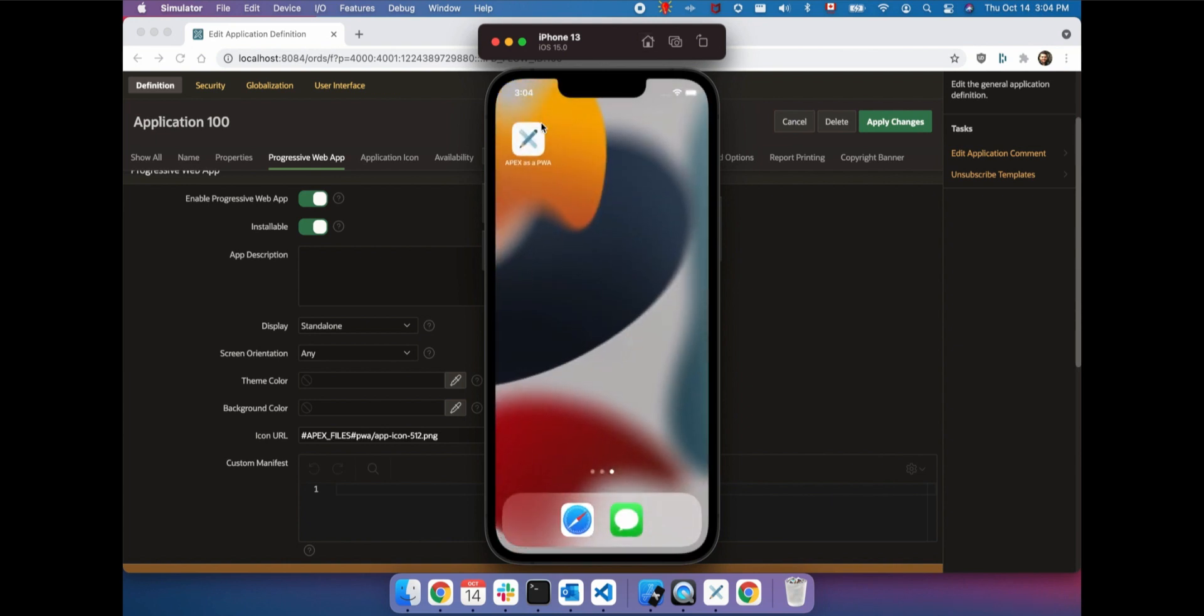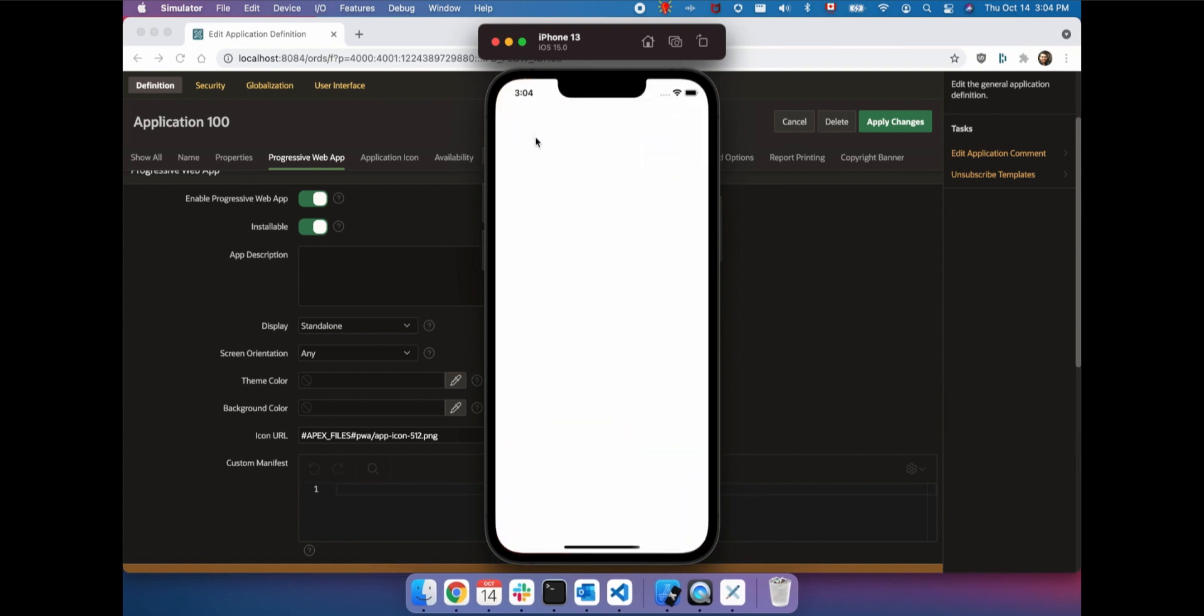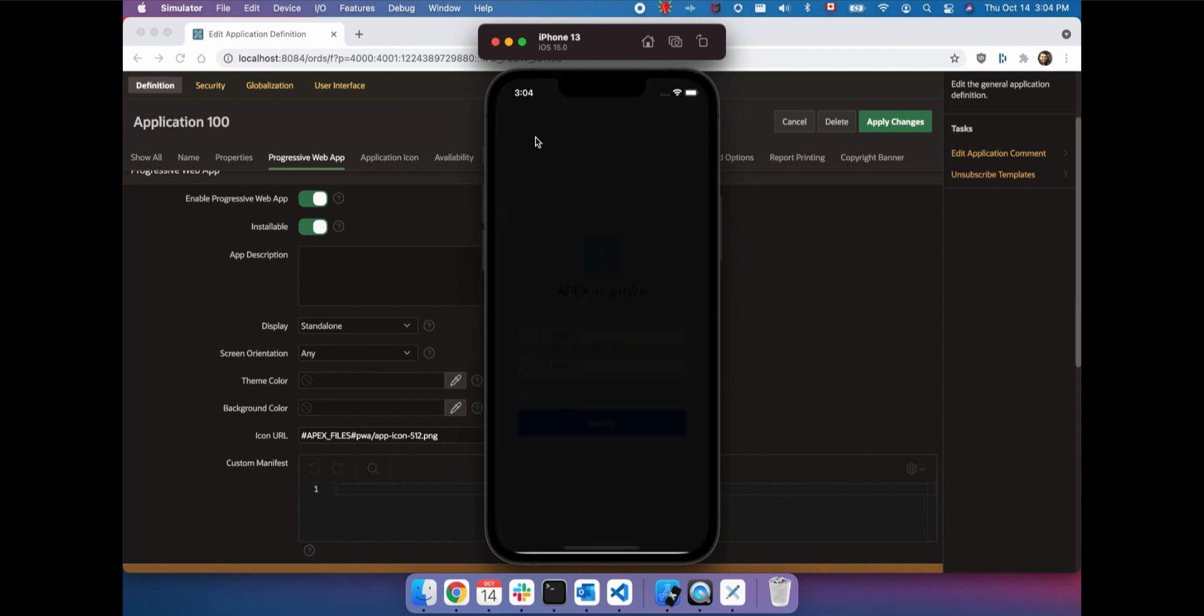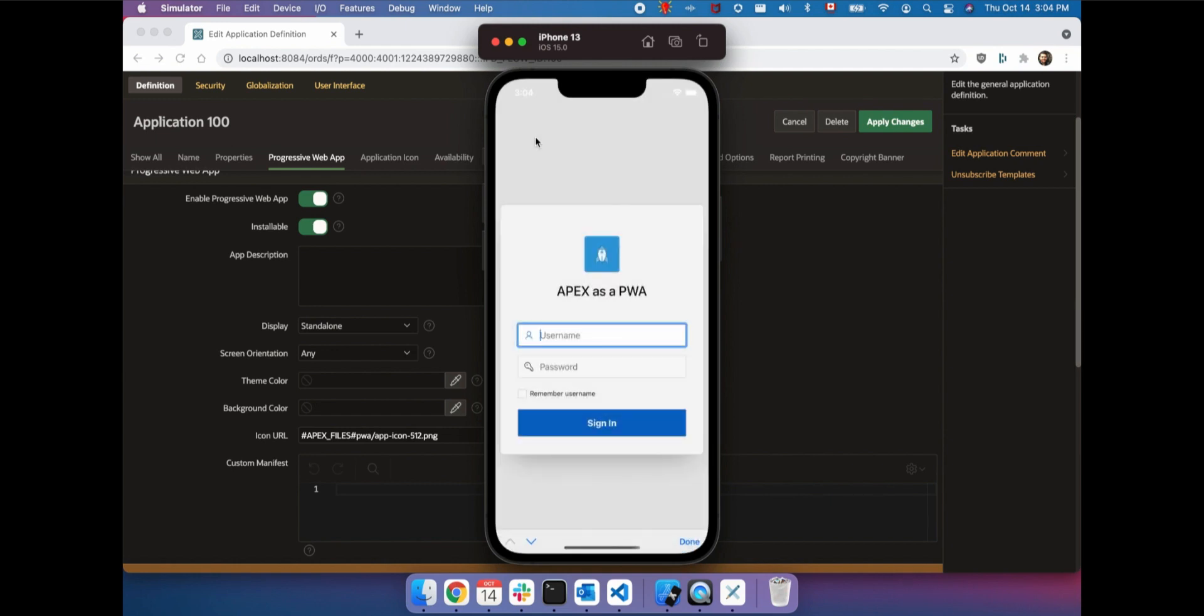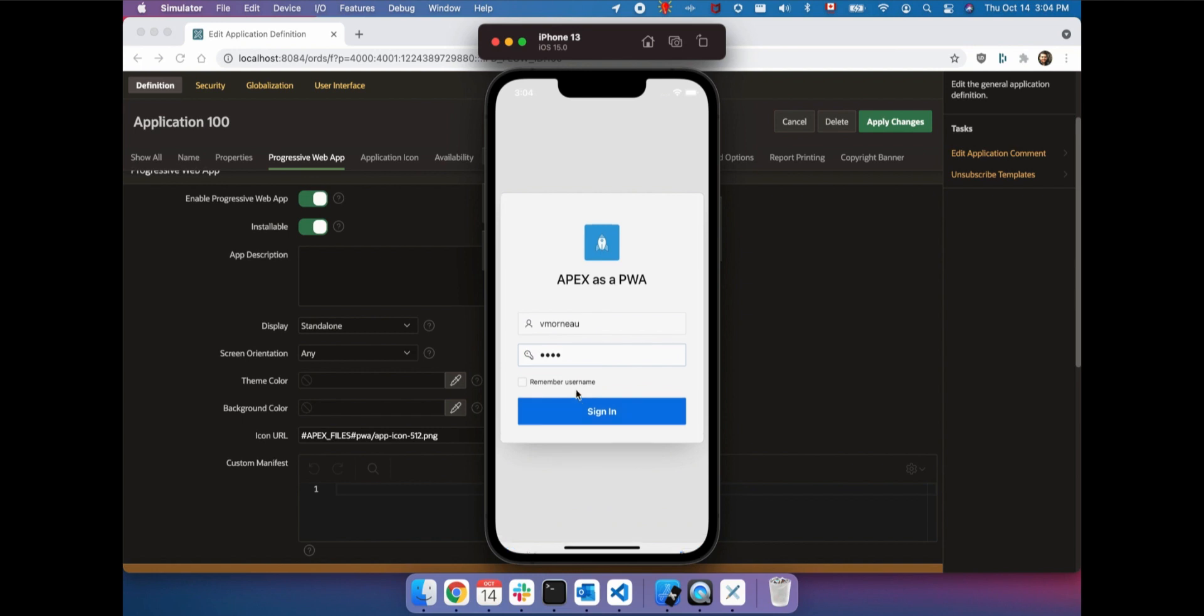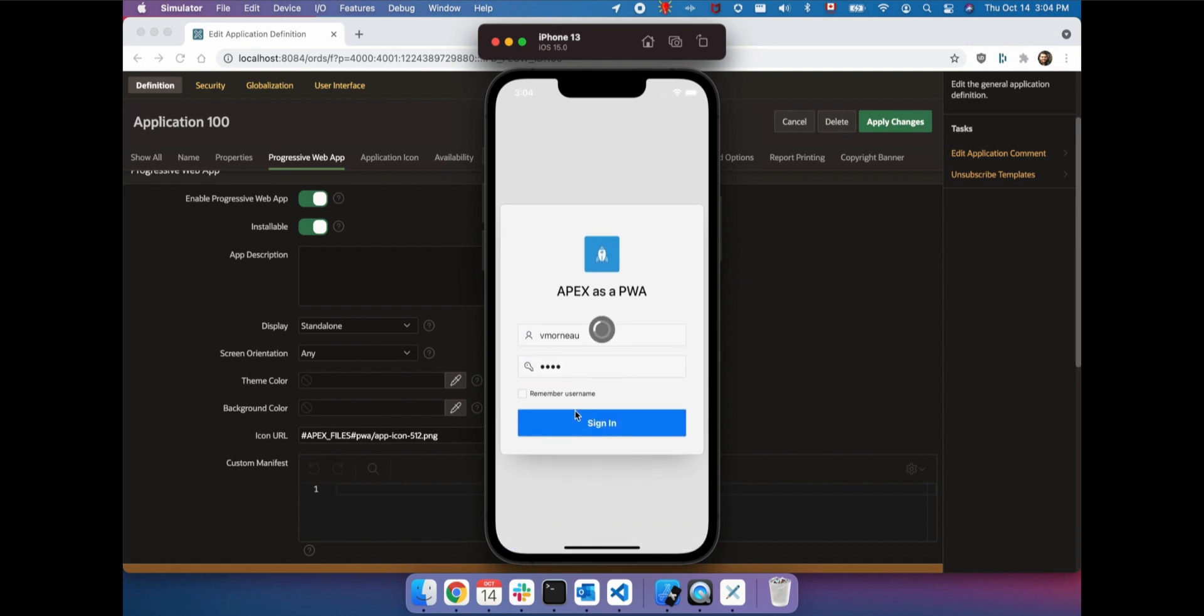Here's an example on iOS. You can get to your Apex application by tapping the icon on your home screen. Then, you get access to a full-screen experience without any browser's URL bar or navigation buttons.